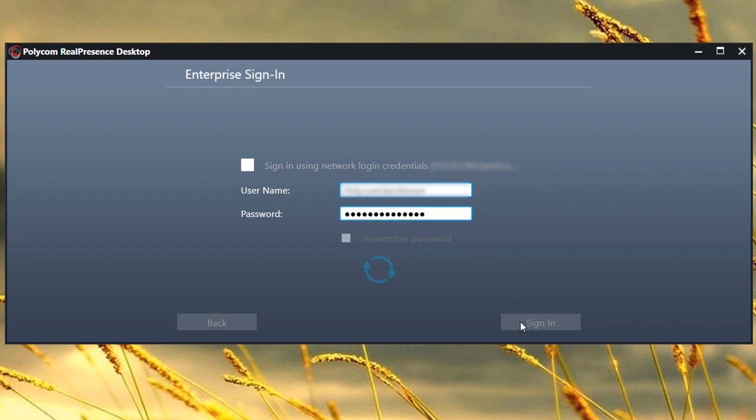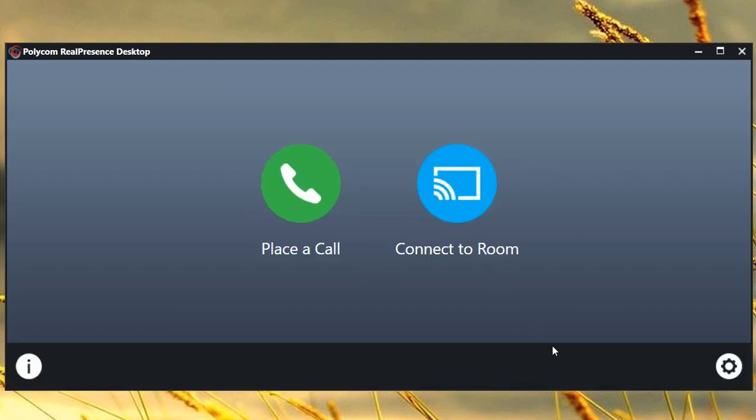RealPresence Desktop has now been registered, and unless you sign out, you will not have to repeat these steps.